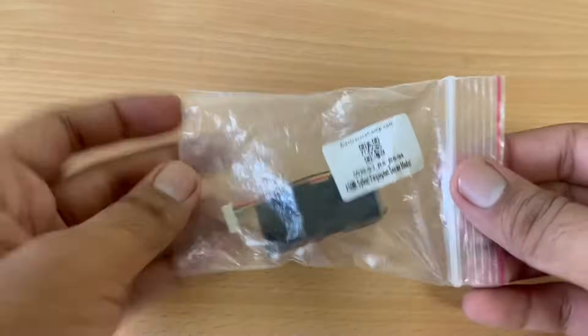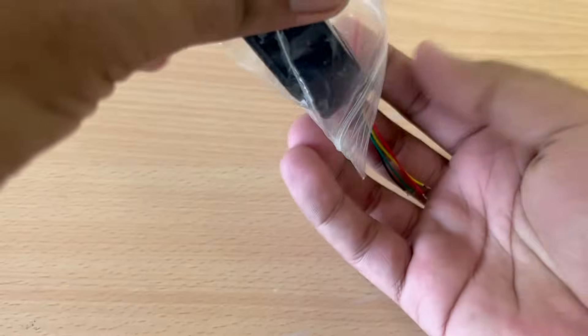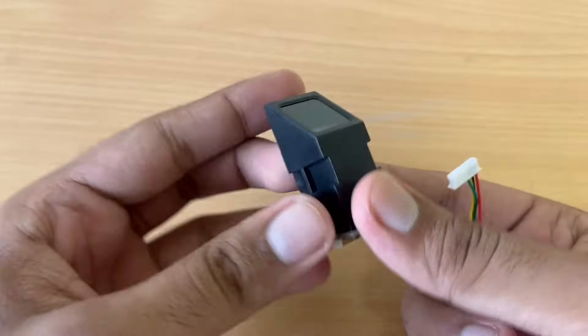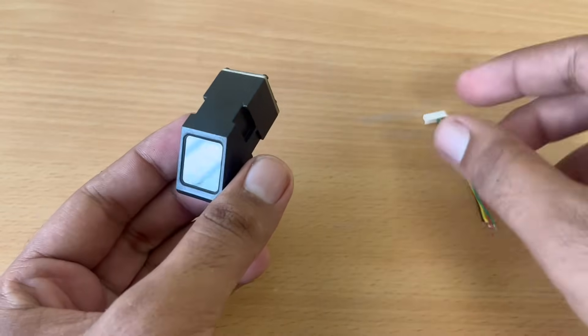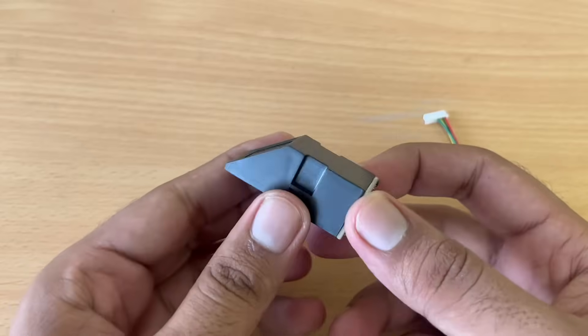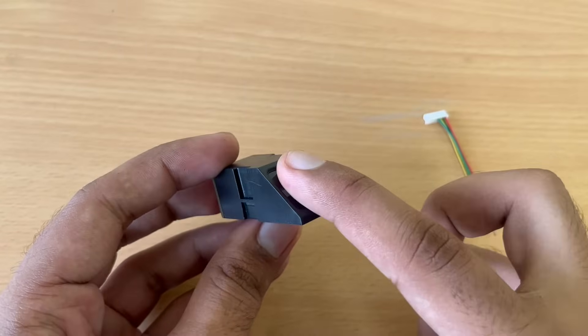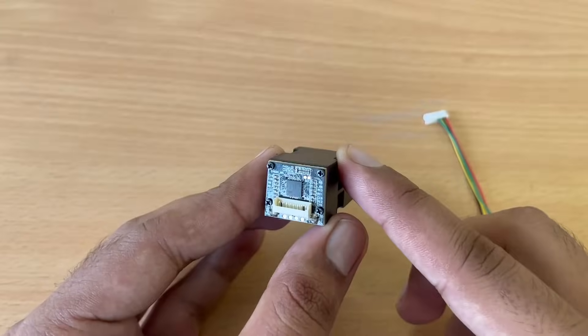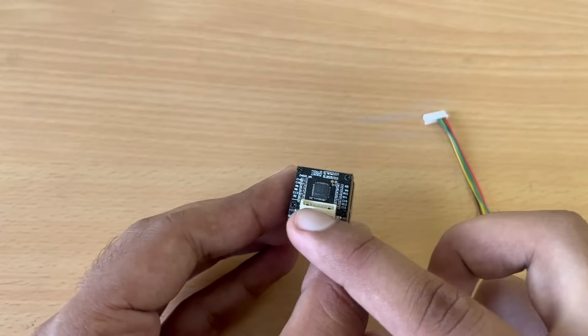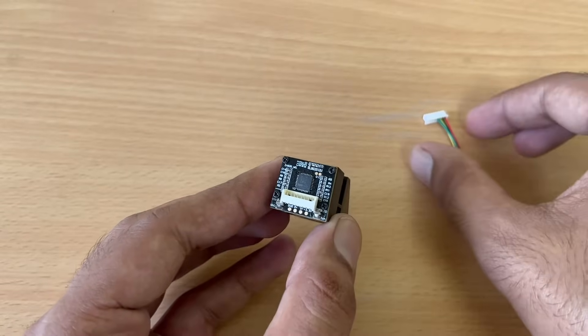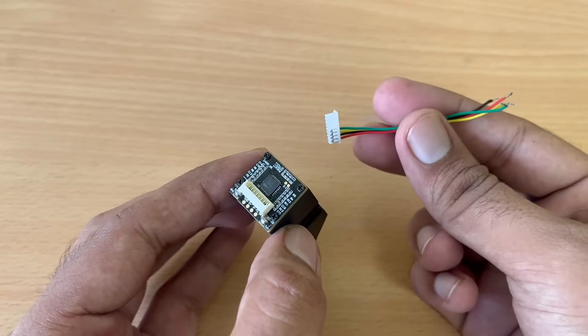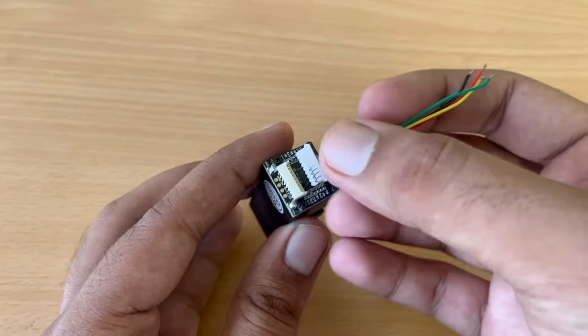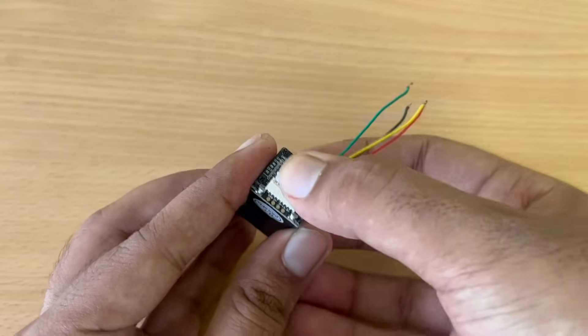So let's open our fingerprint sensor. We will get one fingerprint sensor and one cable with it. On the top, we can place our finger. Then on the back side, we have a chip. Then we have the connector. So this is the connector included with the kit. So first of all we have to connect it like this.